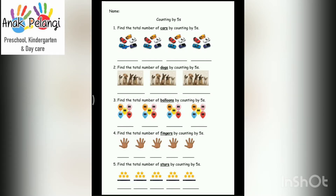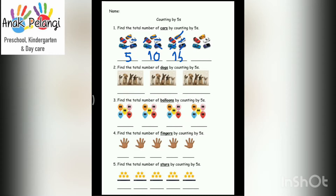1, 2, 3, 4, 5. Right, 5. 6, 7, 8, 9, 10. Right, 10. 11, 12, 13, 14, 15. Right, 15. 16, 17, 18, 19, 20. Right, 20. There are 20 cars.